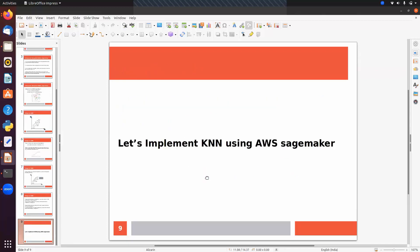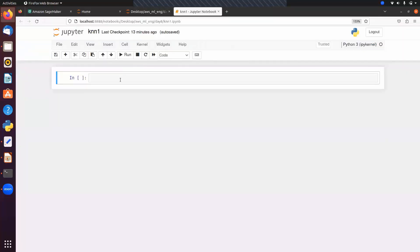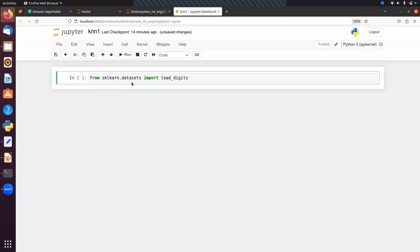Before implementing on SageMaker, I'll first show how to implement KNN using scikit-learn, and then we'll move to SageMaker. We'll use the digit dataset — from sklearn.datasets import load_digits. The load_digits dataset is a classification dataset consisting of handwritten digit images with 10 classes.